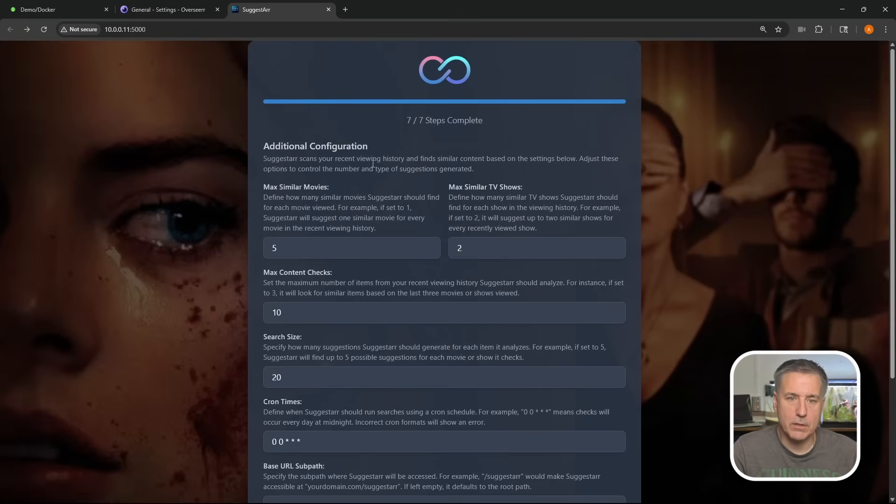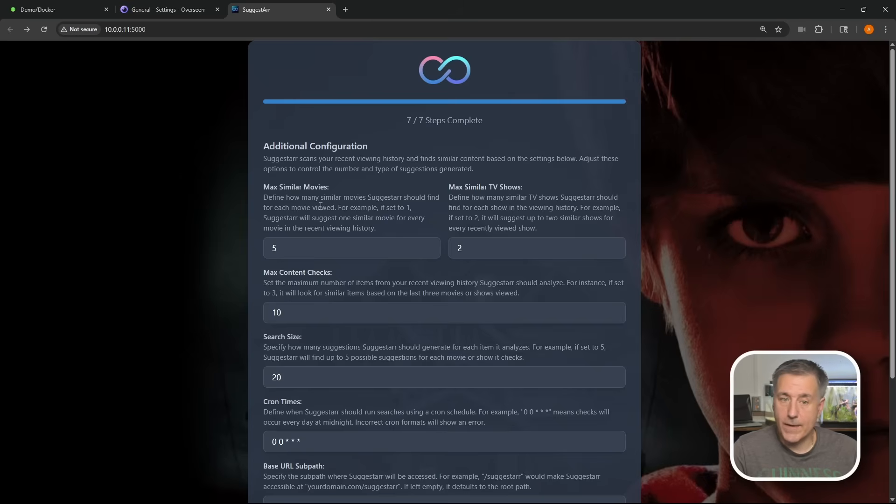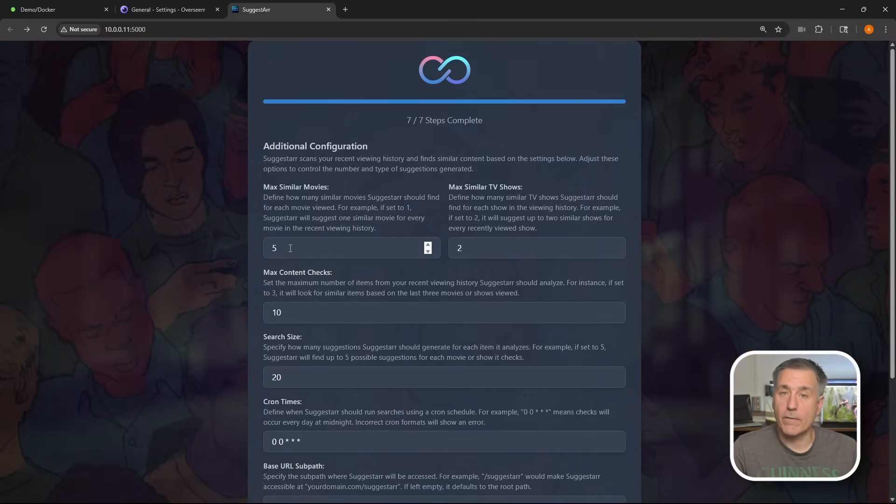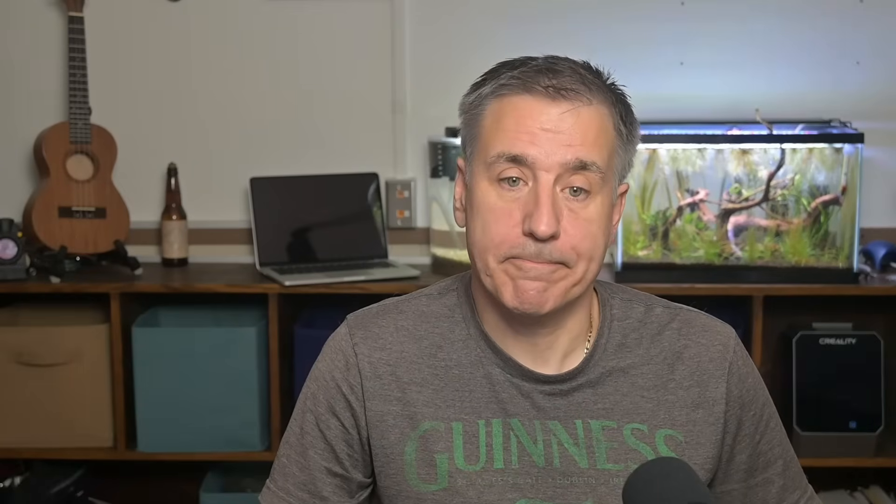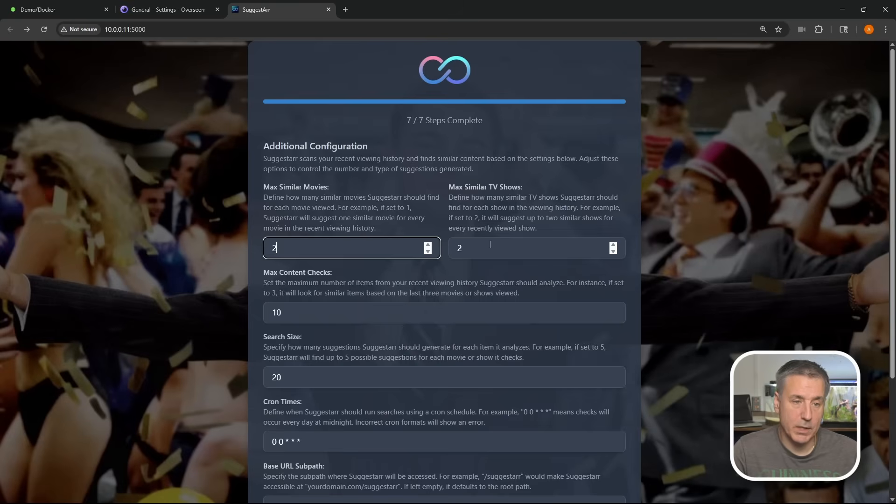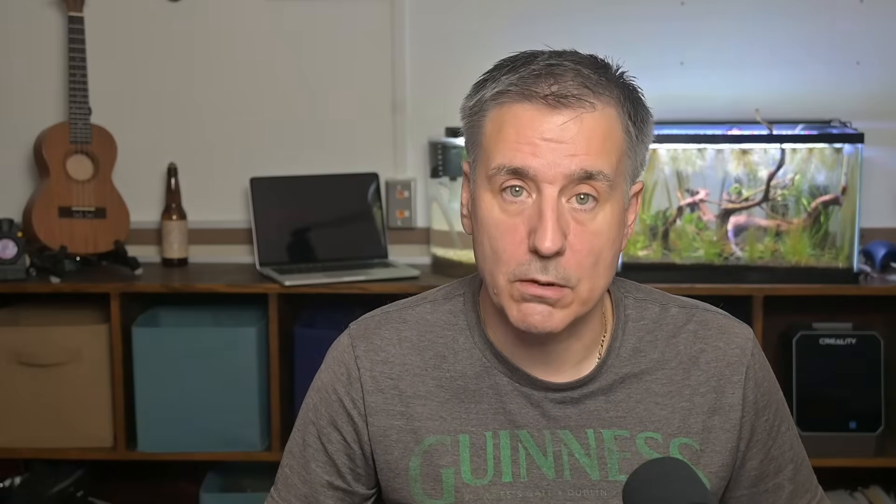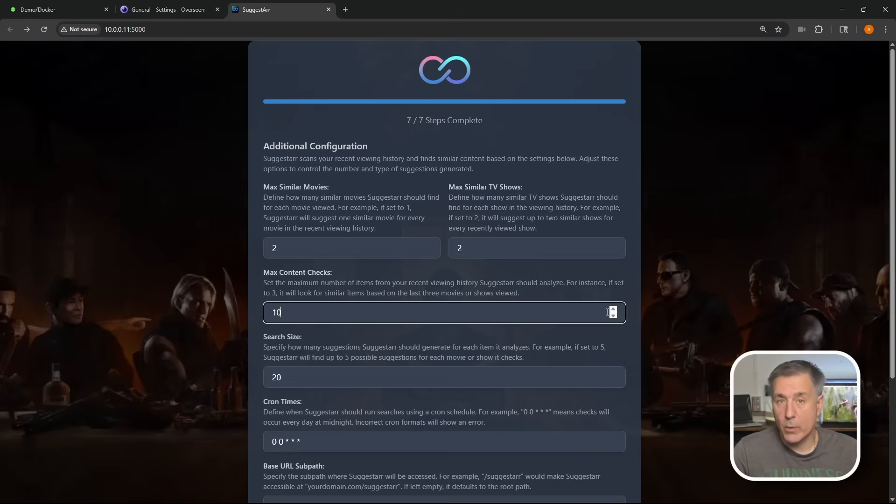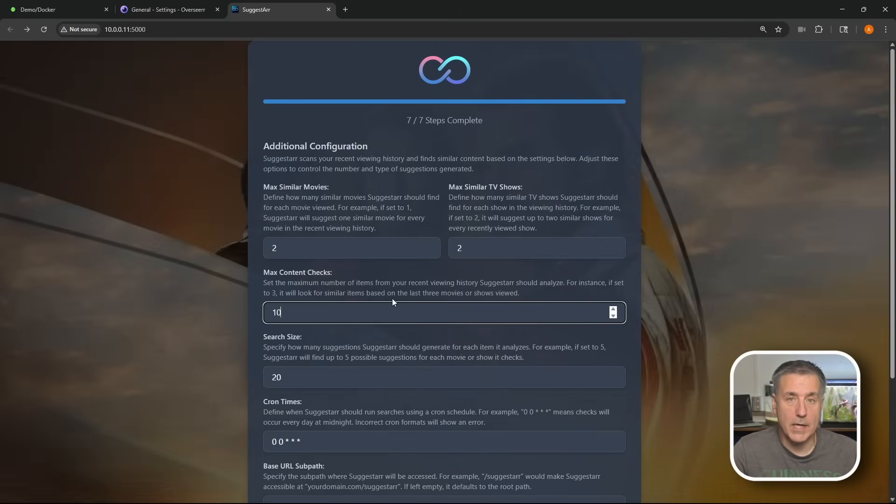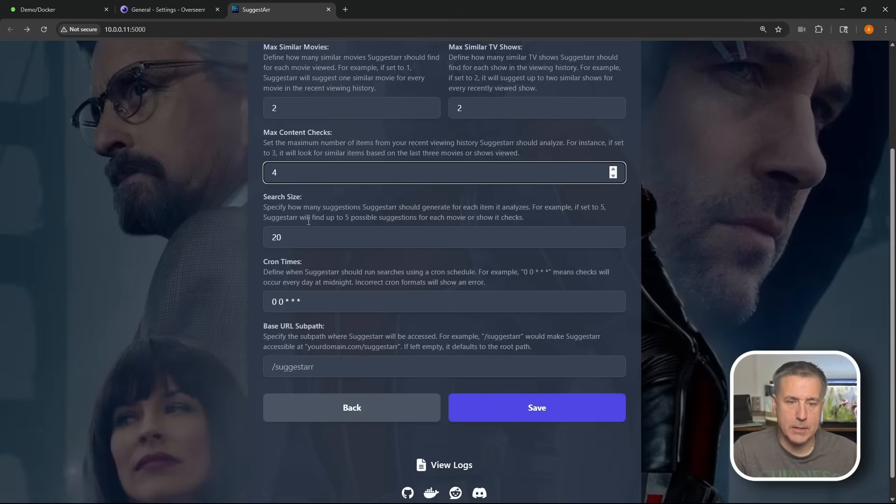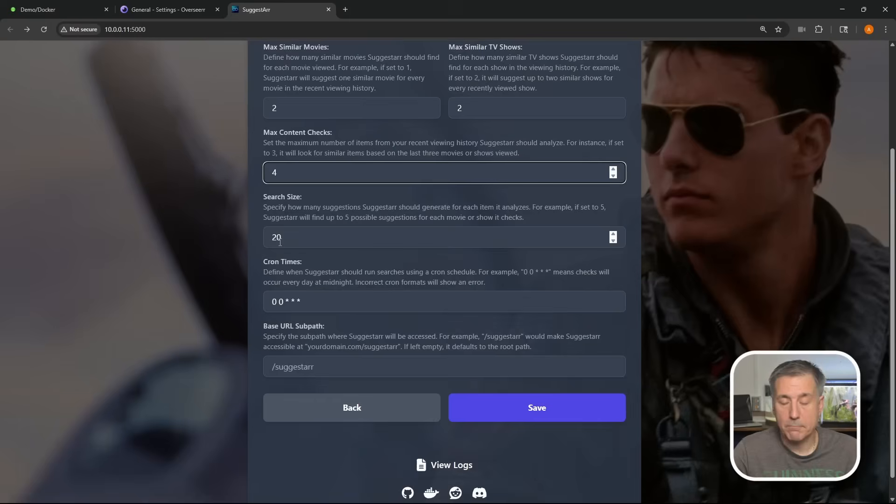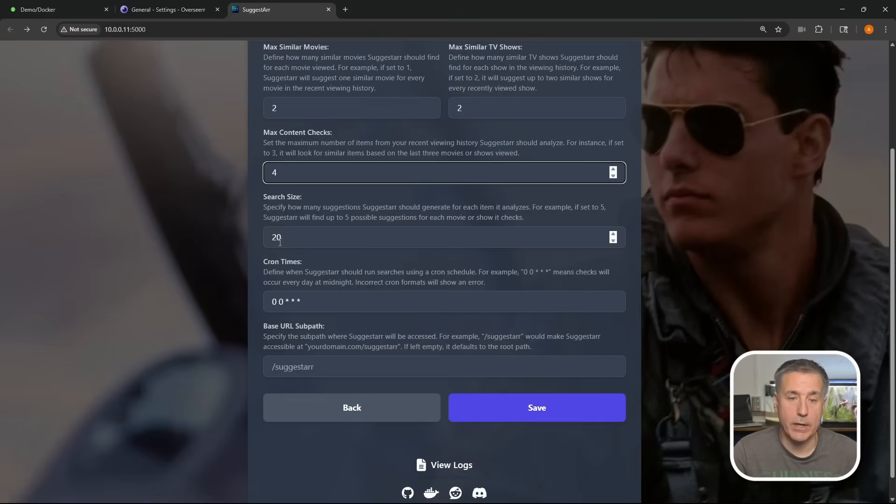All right, scrolling back up, we've got some additional configuration. Max similar movies. This defines the number of movies that Suggestar should find for each movie reviewed. Right now it's set for five. So if you have one watched movie, it's going to grab five other alternatives that are similar to it. And if you watch movies all the time, this is going to be a lot of movies, so it's going to add. I'm going to turn this down to two, works for me, but go ahead and adjust to whatever you think you need. Similar TV shows, once again, same thing for every show watched. How many do you want to suggest? I think two is good. We'll leave it there and we'll move on. Max content checks. This is how far back do you want Suggestar to look? The default is 10. Depending on what content you view, if you do movies all the time, 10 might be fitting. If it's TV shows, that's an awful long time to go back. So I'm going to lower this myself to four, looks good. All right, next down, we have search size. How many suggestions should Suggestar generate for each item it analyzes? Right now it's set to 20, so every item that you've watched, it's going to find 20 suggestions and then narrow it down from there. I think that's fine. We can always adjust later on.